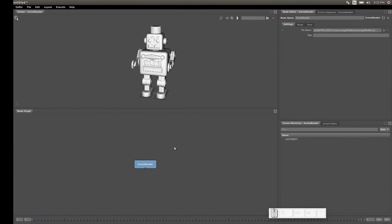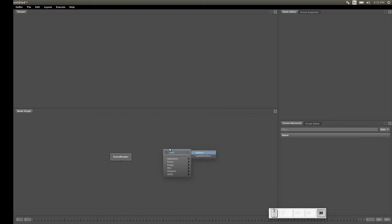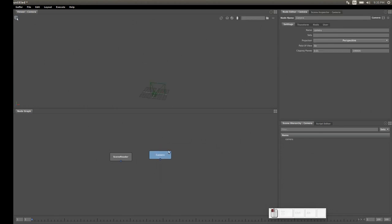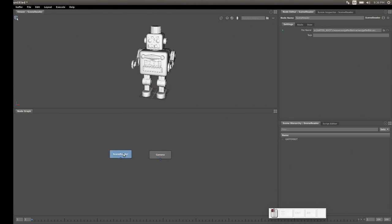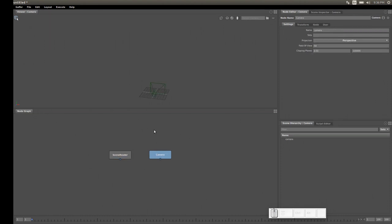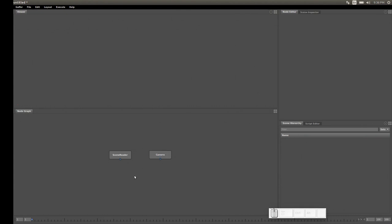Let's move on and create the camera to render our bot. Instead of right-clicking, I'll use a different technique — I'll hit Tab and type 'camera', which filters the node list to show only nodes with 'cam' in the name, then click on Camera. Now we can see our camera in the viewer and in the hierarchy. However, the bot is gone — this is because each node in Gaffer produces an entirely independent hierarchy. The scene reader creates the GafferBot hierarchy and the camera node creates the camera, but they are independent until we combine them.